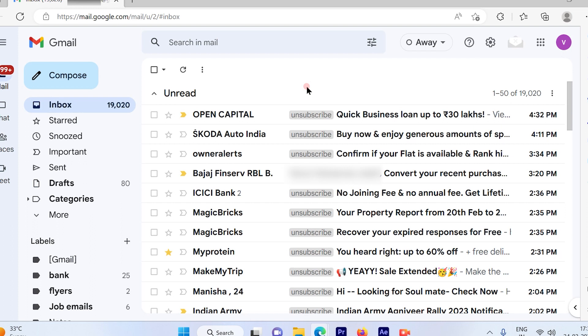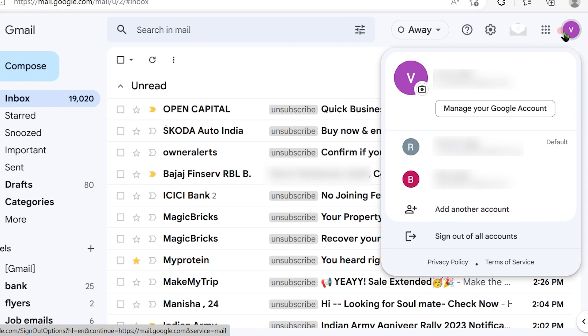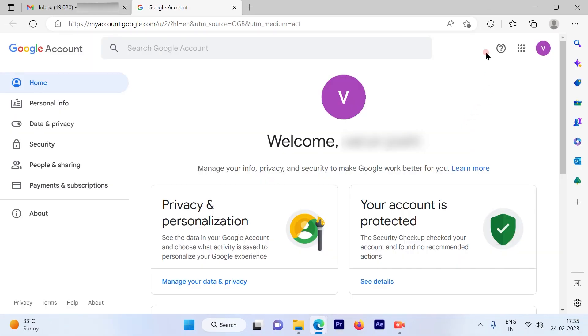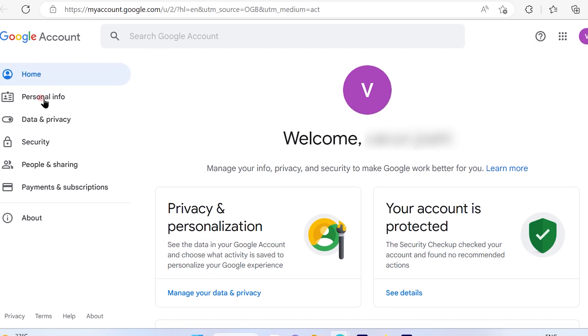All I have to do is click on this icon of my account and then click on manage your Google account. Once you click on manage your Google account, you will get options on the left-hand side and more options available on the right-hand side.